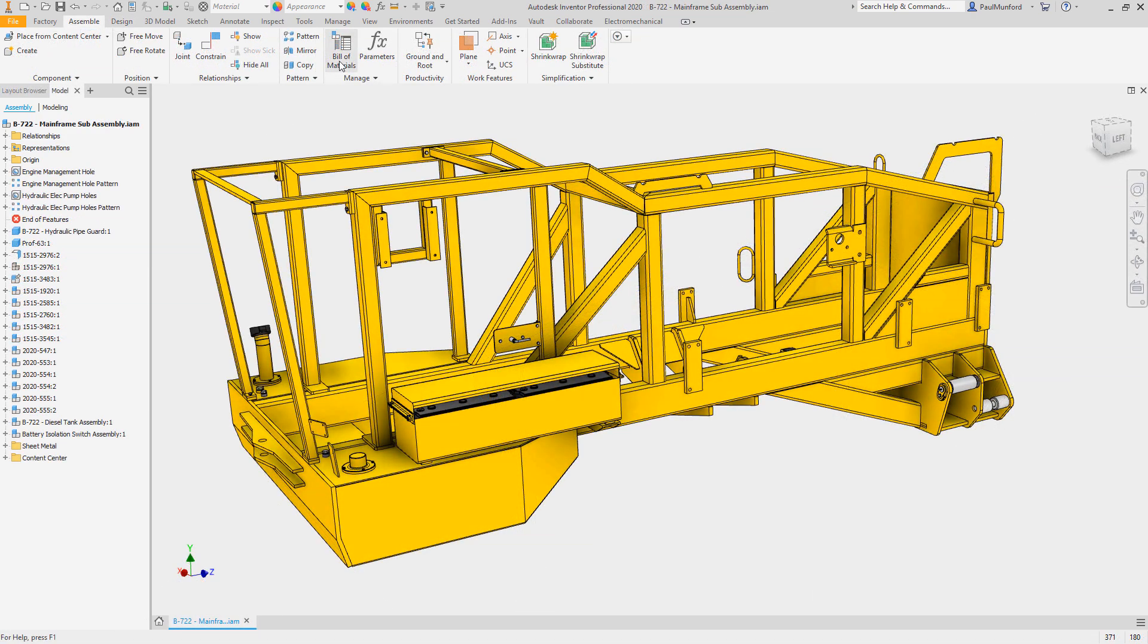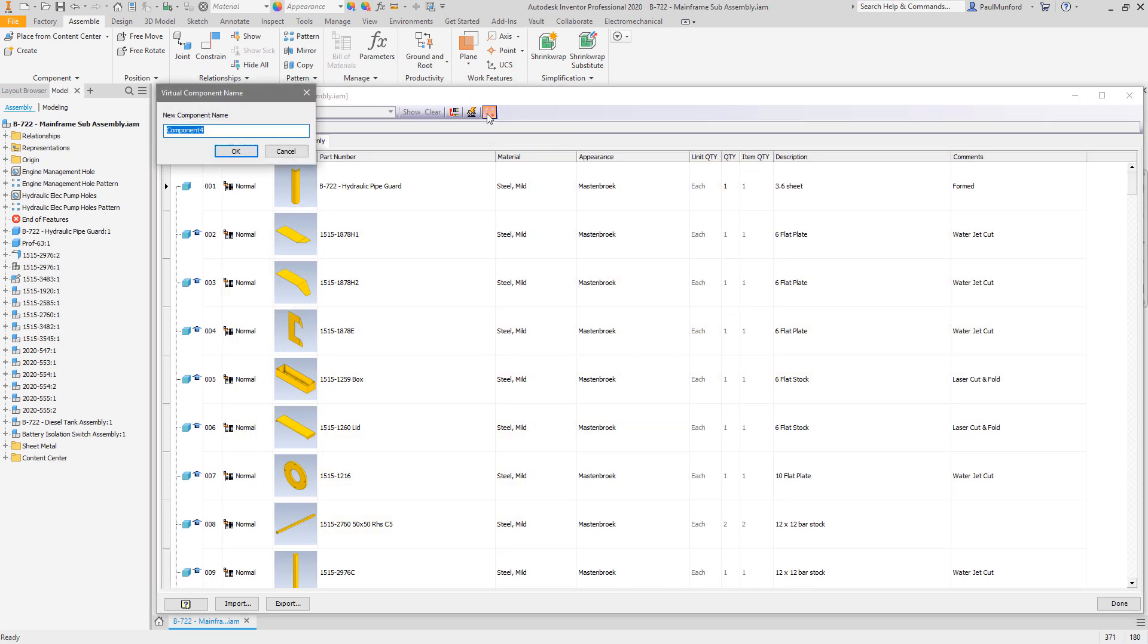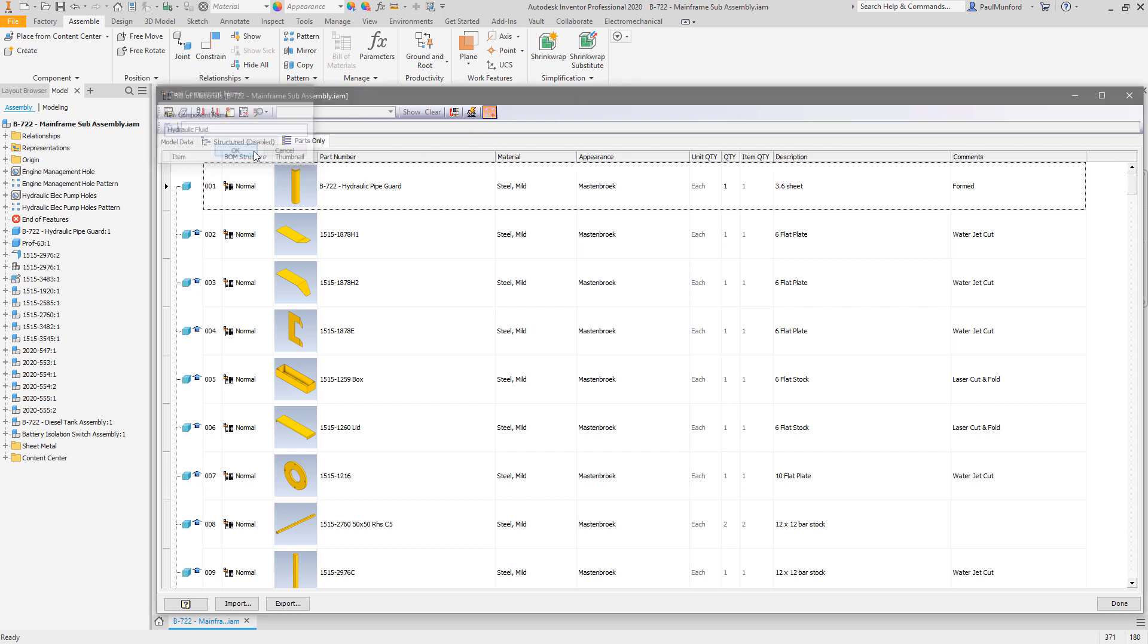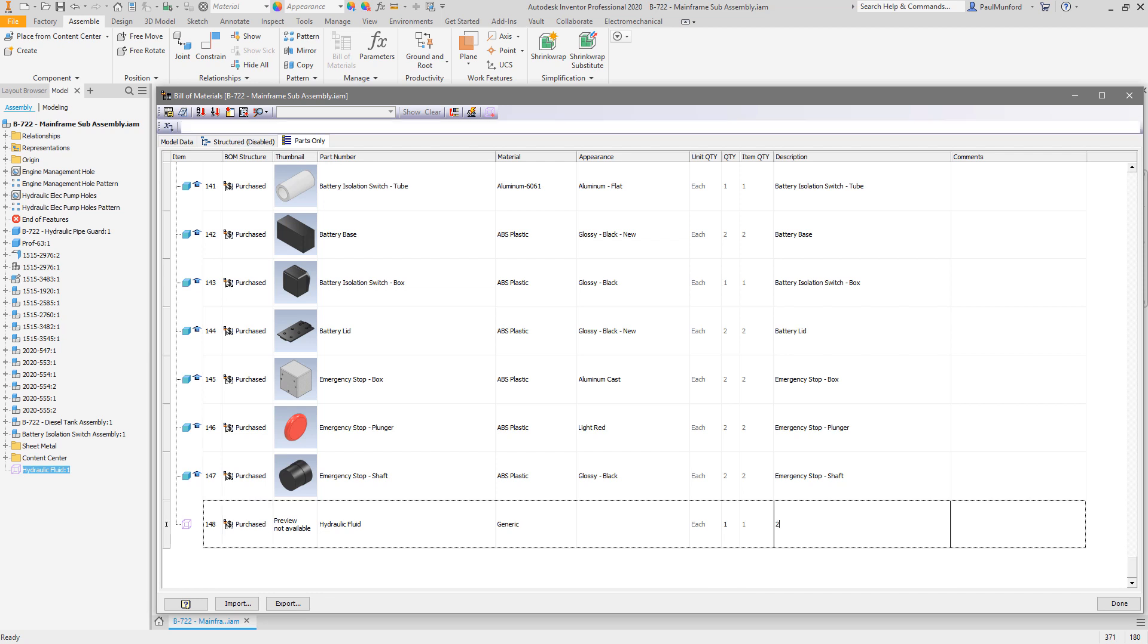A small but powerful enhancement to the BOM manager is the ability to create virtual components straight from the dialog box, allowing you to create virtual components and fill in their IPROPERTY information in one action. When you have virtual components to add, this will save you lots of picks and clicks.